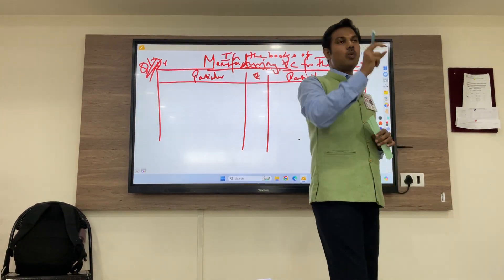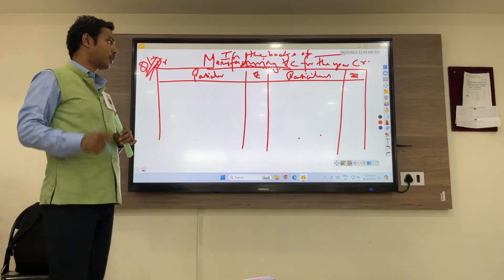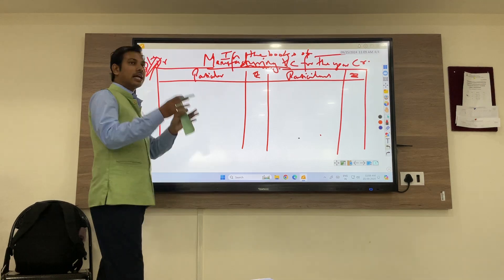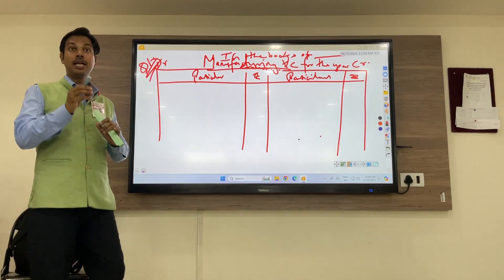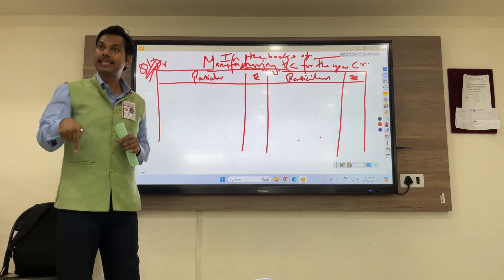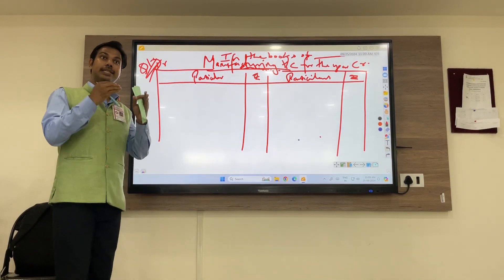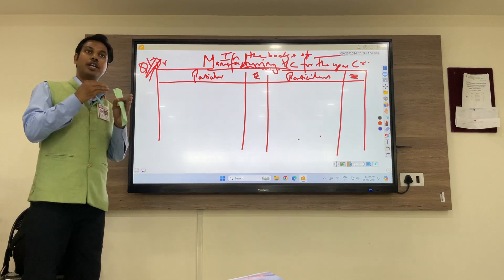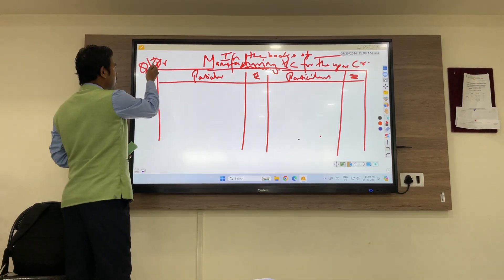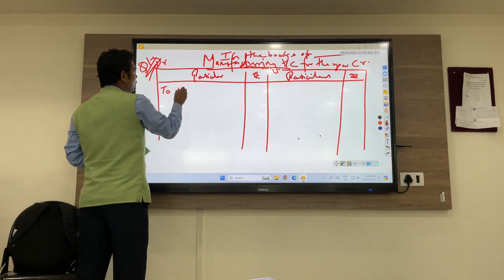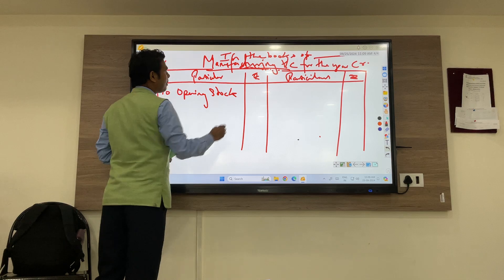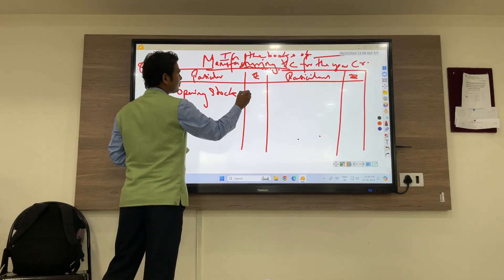The first entry given in the question is opening stock. Opening stock is an expense, presuming that this opening stock is raw material which would be utilized in the current year. Since this expense would be used in the current year, we write: Manufacturing Account Debit to Opening Stock. The amount given for opening stock is ₹11,000.